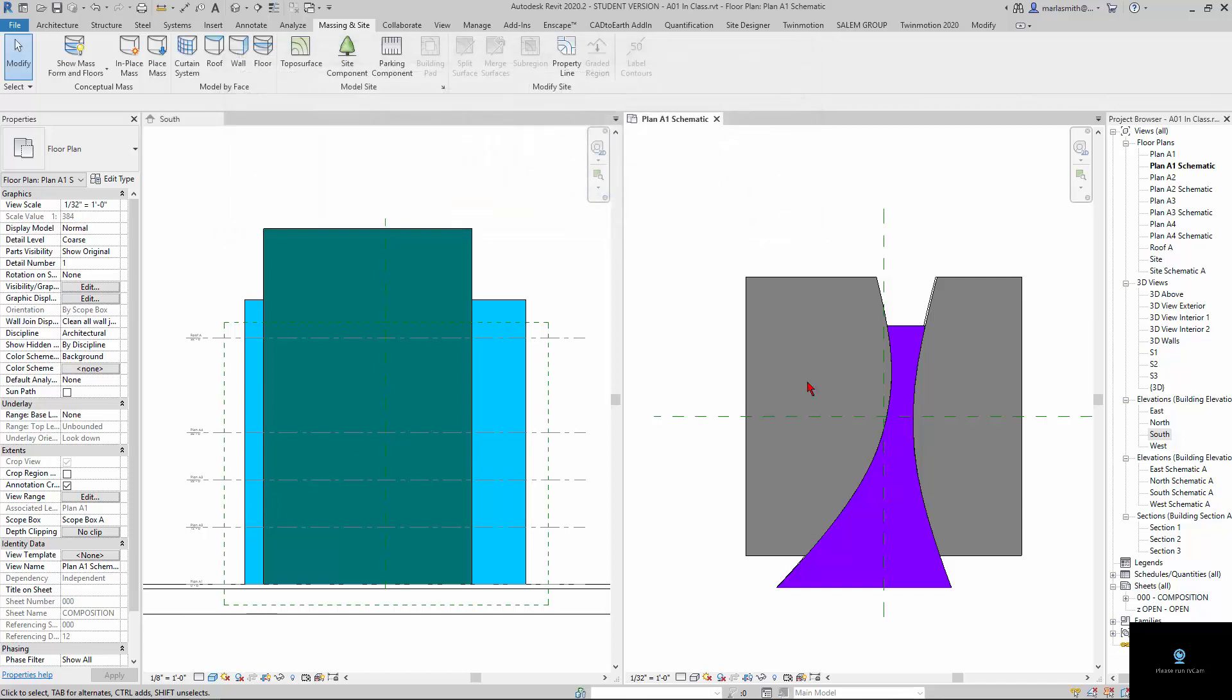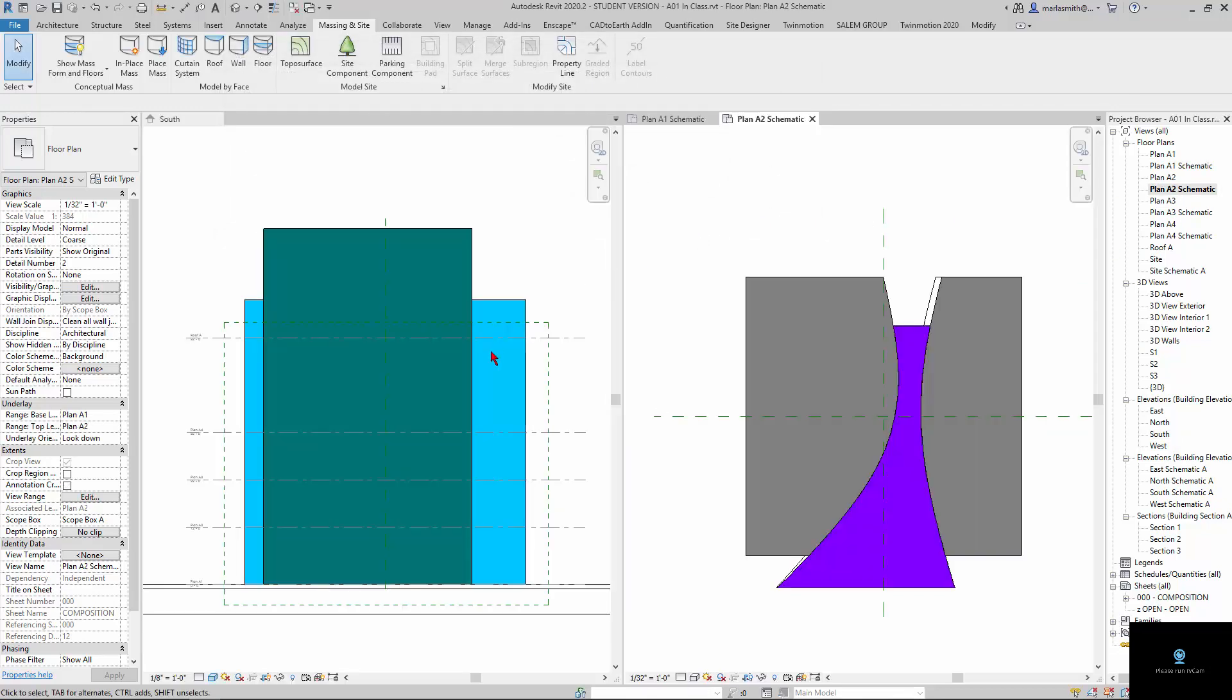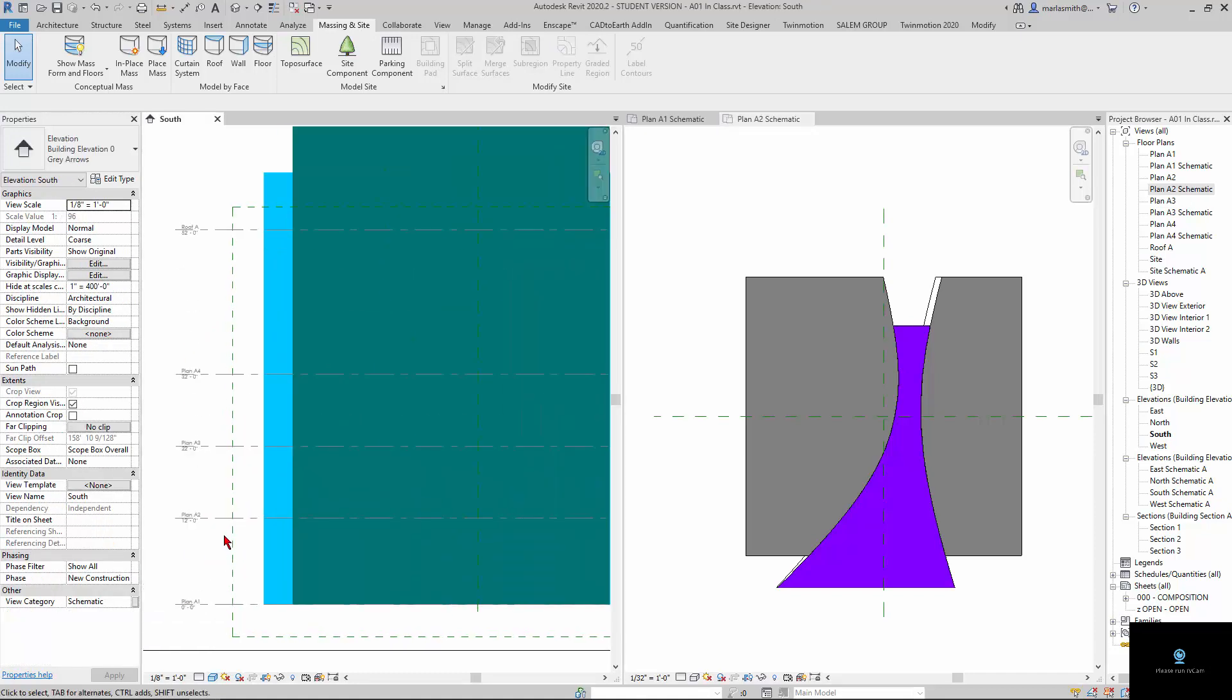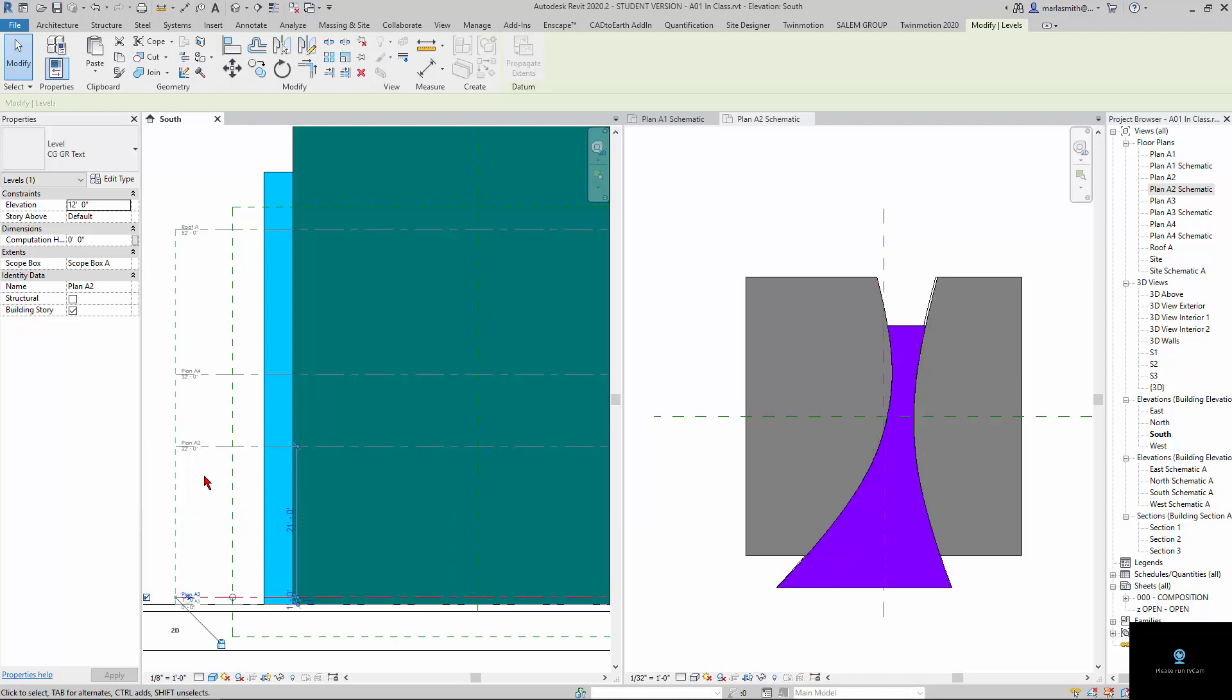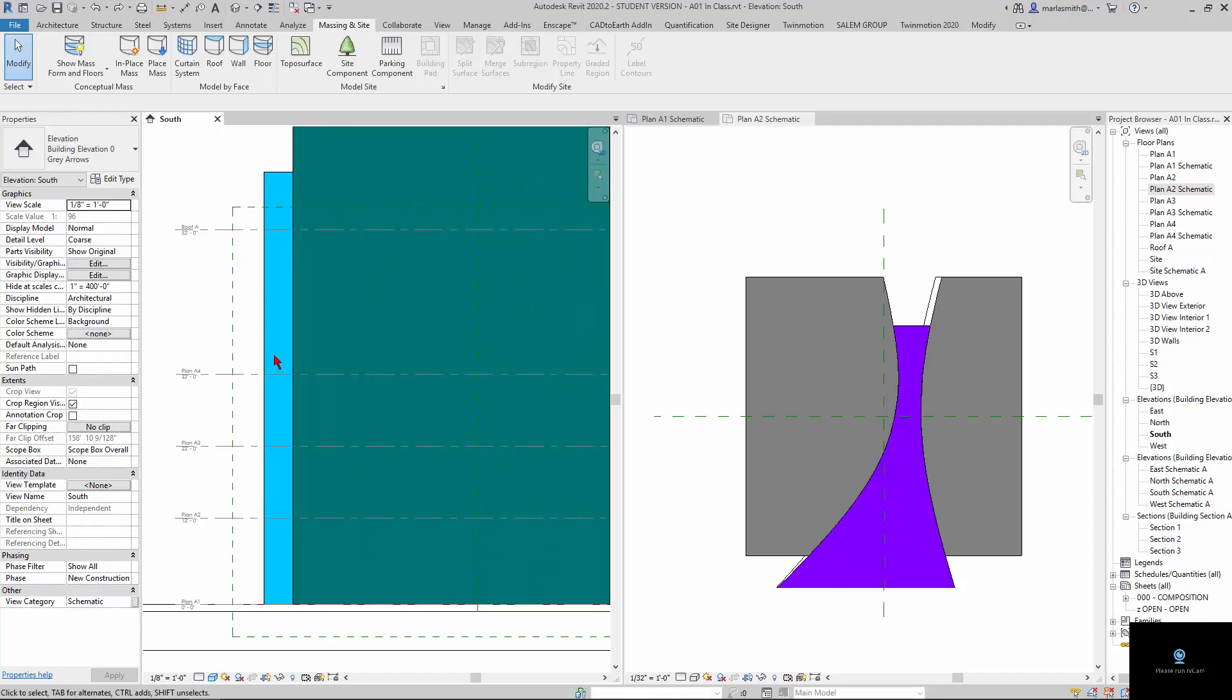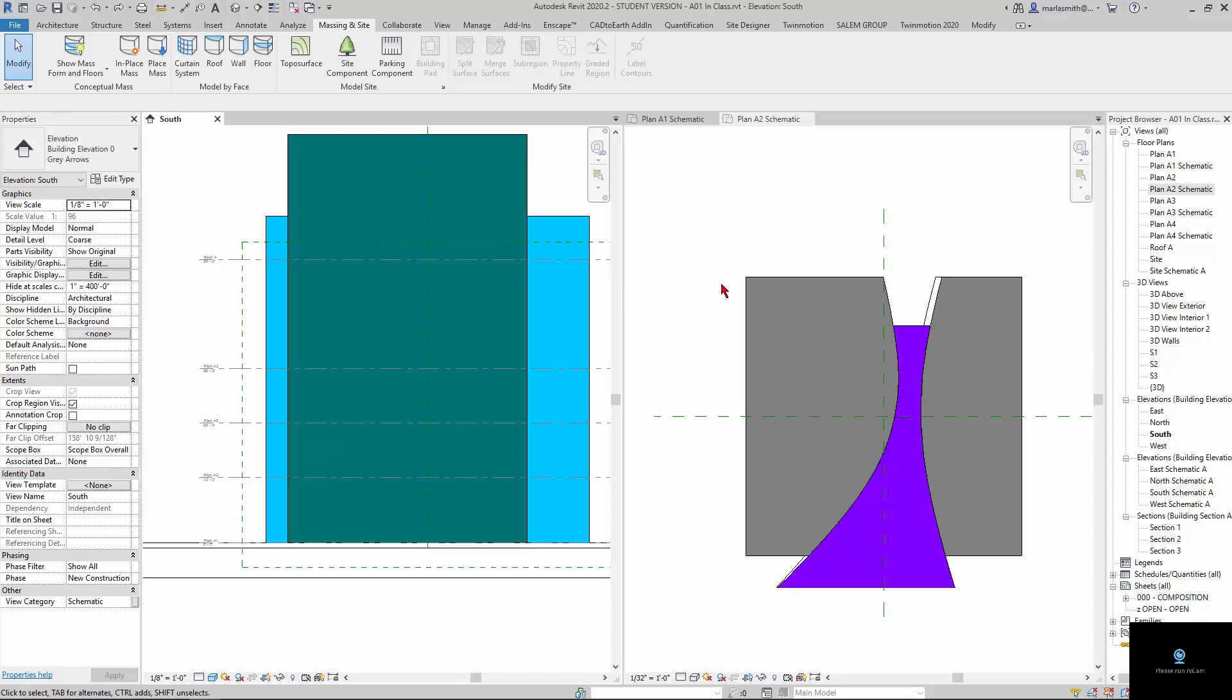Now, if I were to go in and let's open up Plan Schematic 2 there, and if I come in and take A2 and I take that down to one foot, you're going to see it change that section cut. So that's basically what the levels are doing, and you can have levels that create floor plans or you can have reference levels that don't. So what I want to do right now is I want to create a few more levels and make schematic floor plans for them.